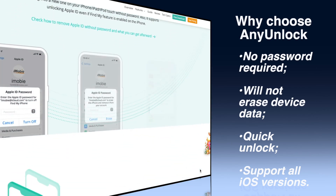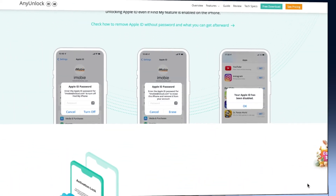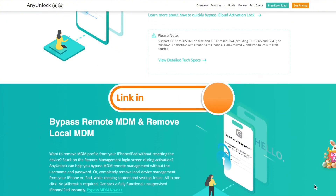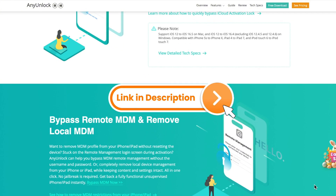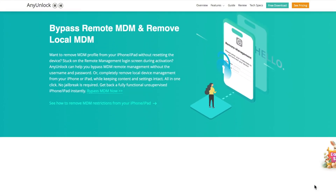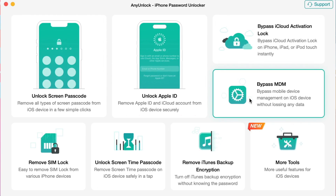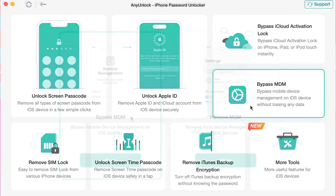First, download AnyUnlock to your PC or Mac computer and connect your iPad via USB or Type-C cable. Then, in the pop-up dialog menu, click the Bypass MDM button.